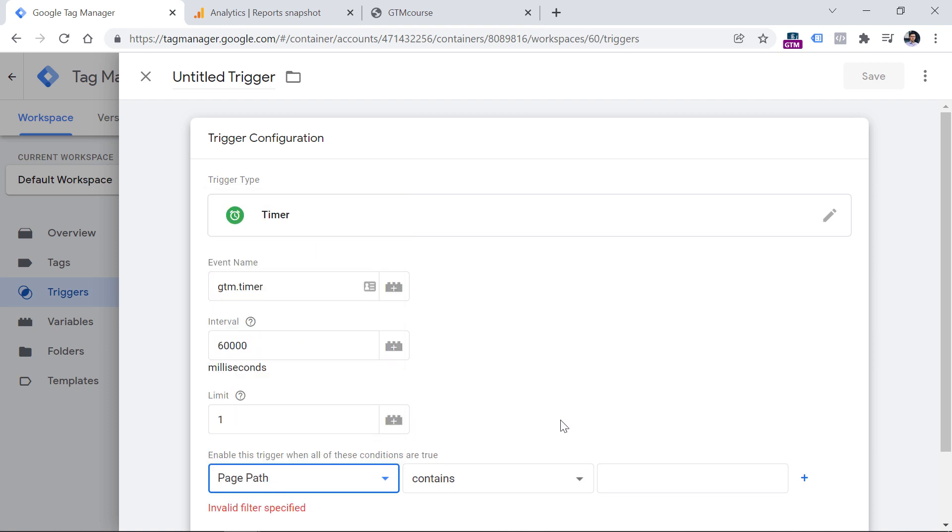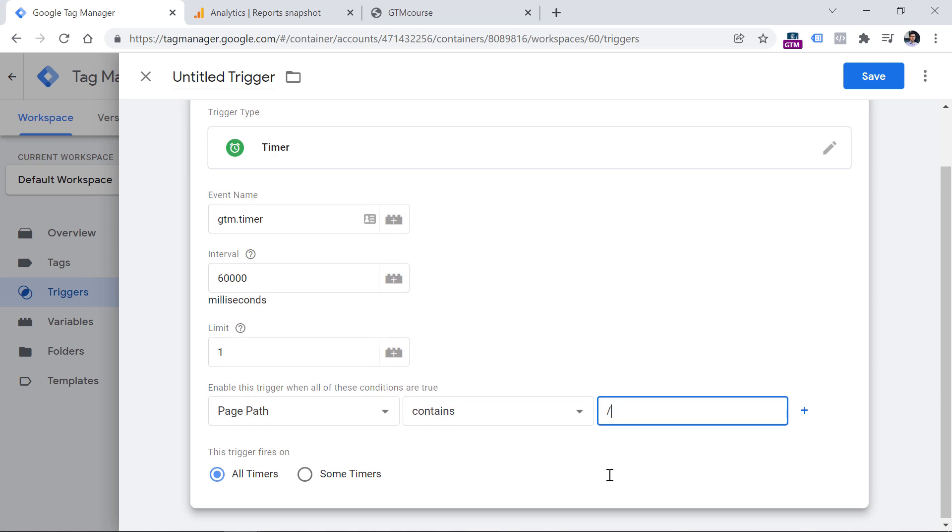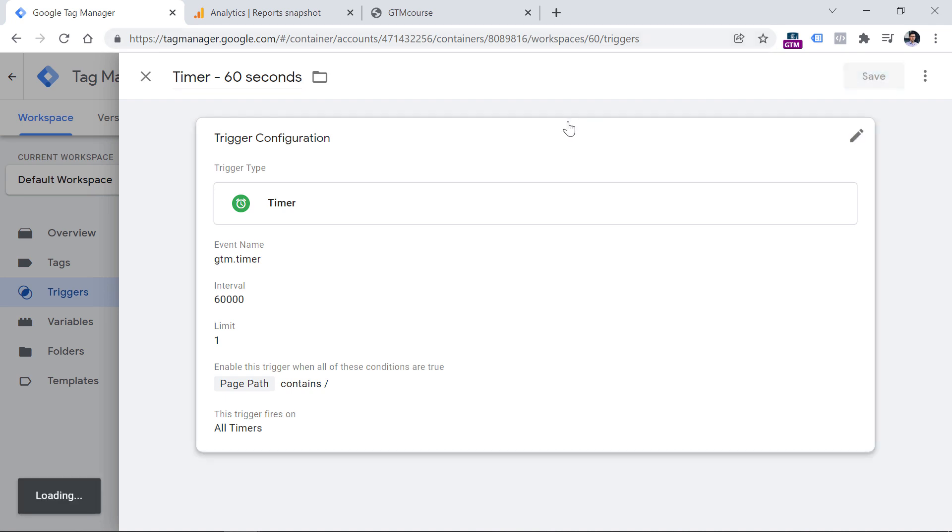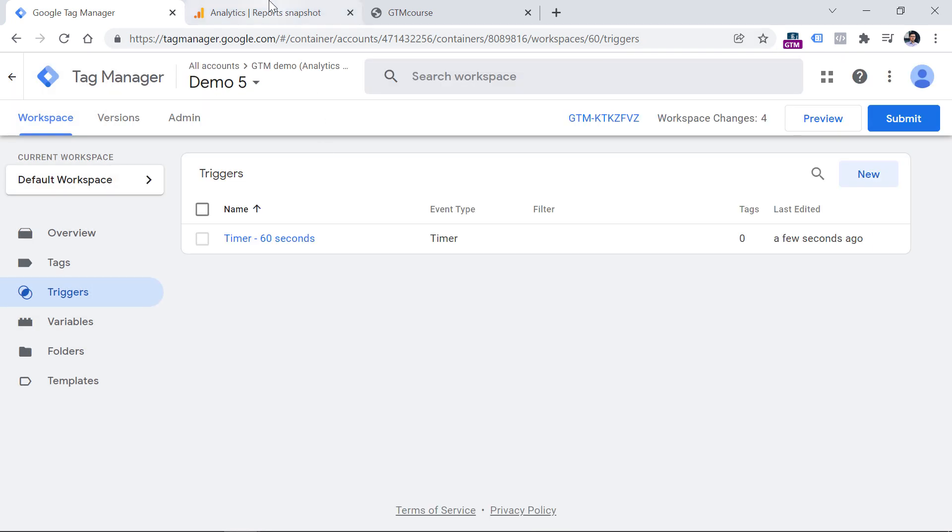And let's say that I want to track this on any page. So page path contains slash because on every page, page path contains slash. Now let's name this timer 60 seconds and hit save.